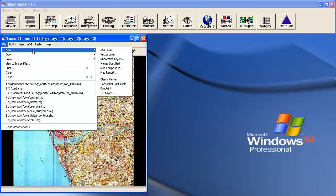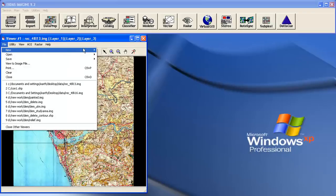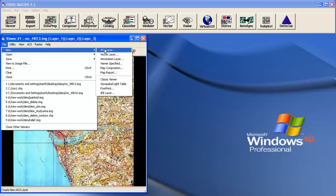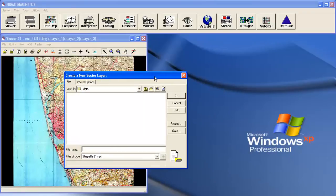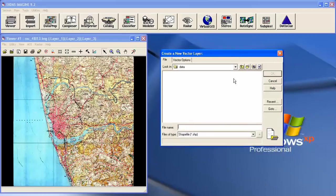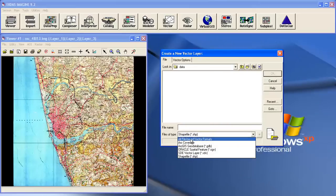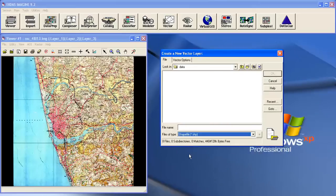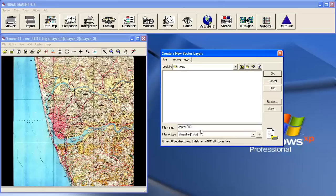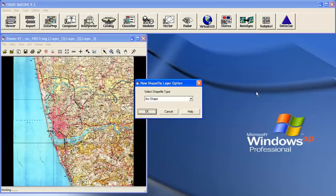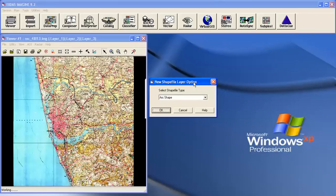File, new, say vector layer. Then here in the files of type, you need to choose shapefile. Then I have to give the file name here, say contour of 48L13. I have given the file name.